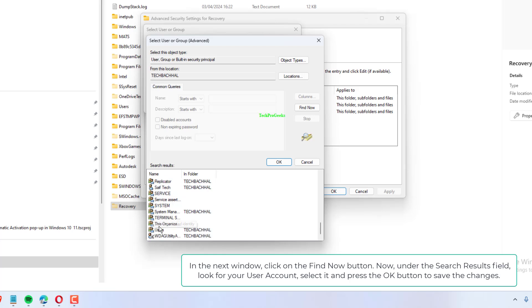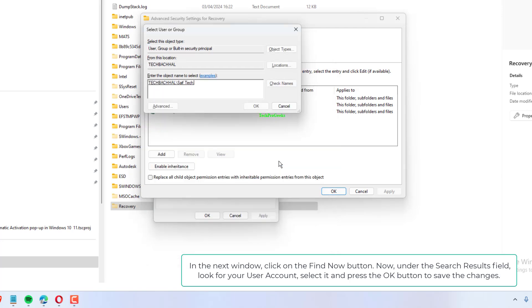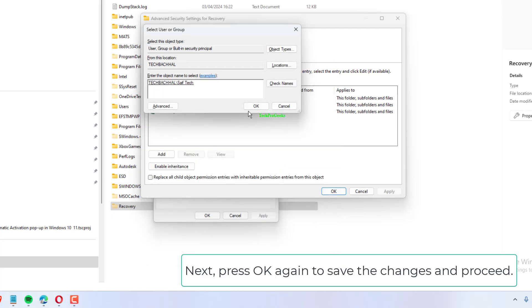Now, under the Search Results field, look for your user account, select it, and press the OK button to save the changes.